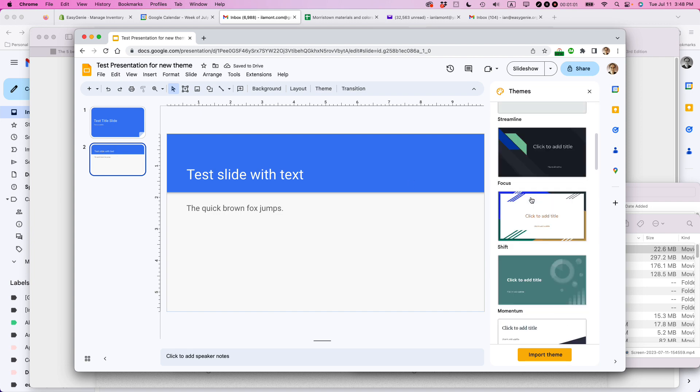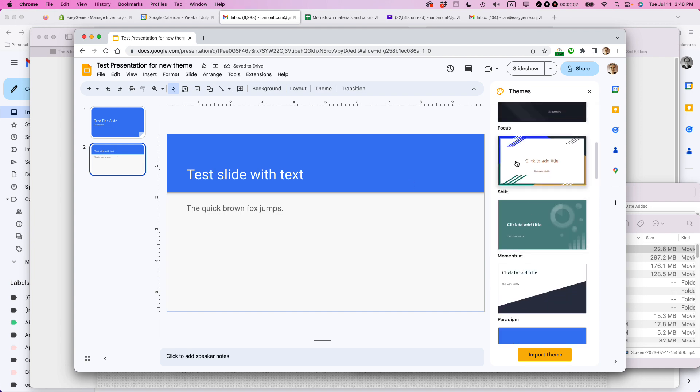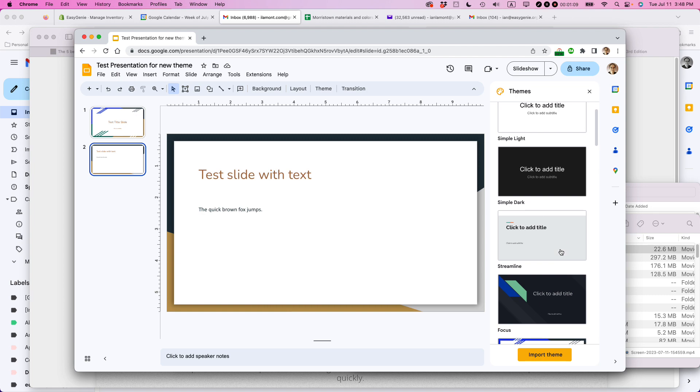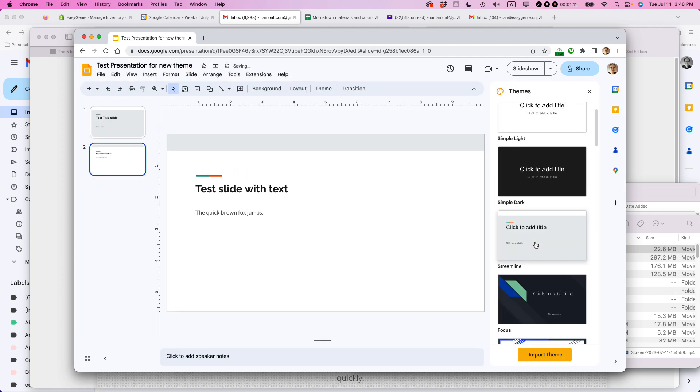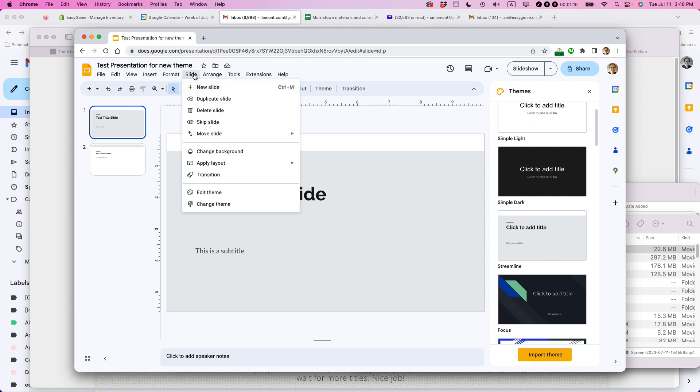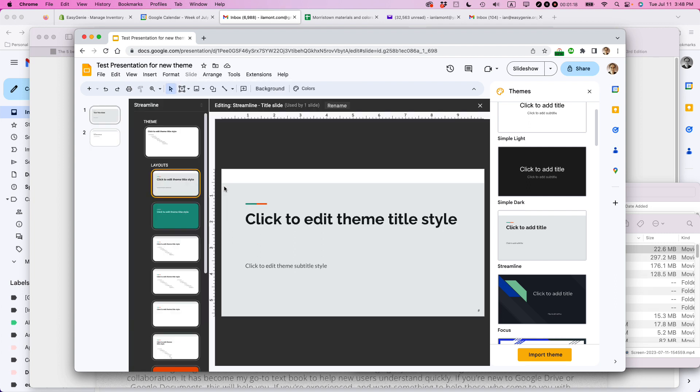Let's say that I wanted to change the appearance of one of these existing themes. Actually edit the theme. So different fonts, maybe different elements and things like that. It's very simple to do. So let's start here with this particular style of theme. This is called Streamline. And what I'm going to do is click on Slide, Edit Theme. And I'm brought to this particular screen.